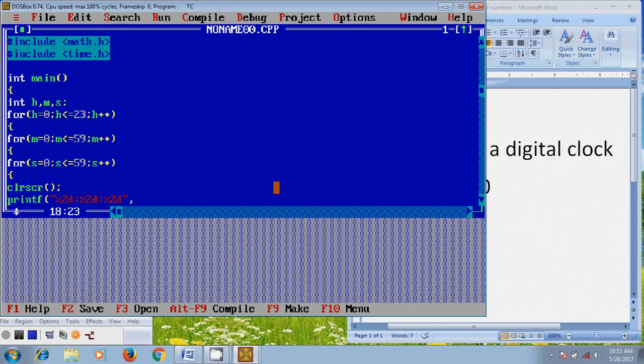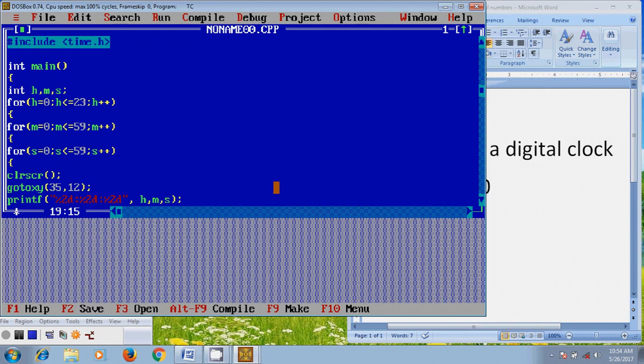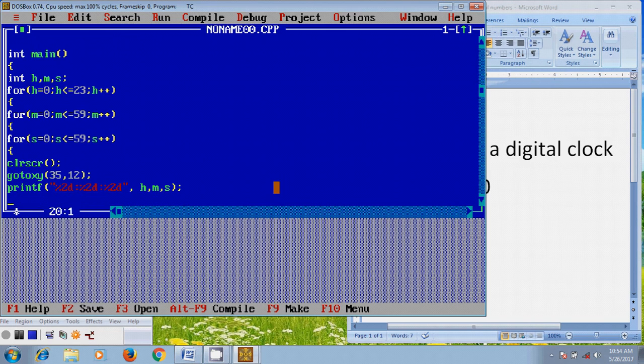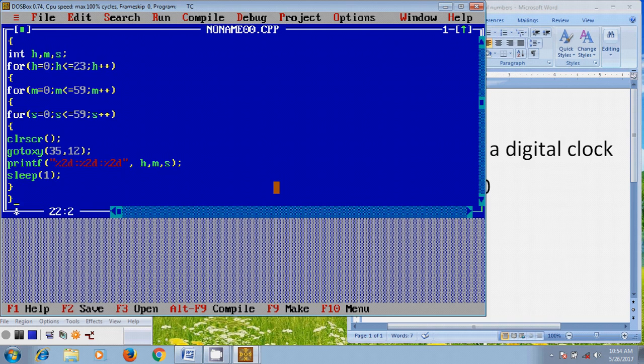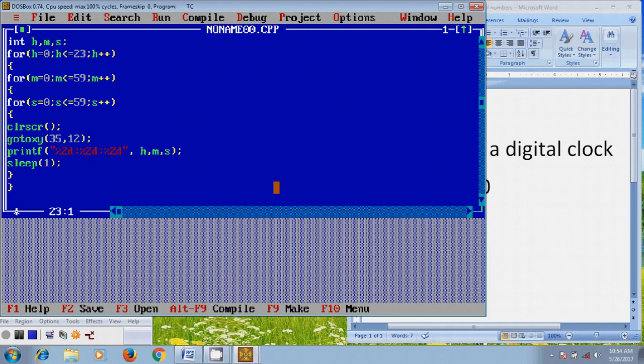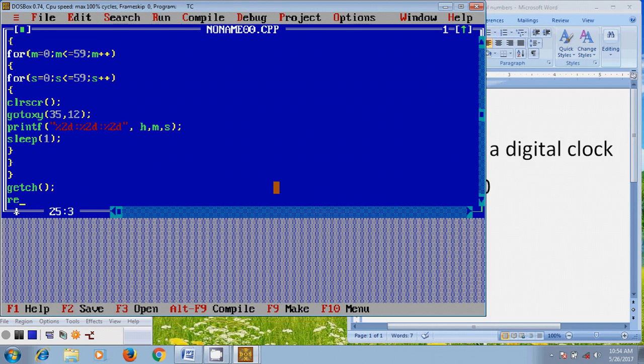And the values of H, M, S. And before this, here I want to use gotoxy 35, 12. And after that, I am using sleep 1, and close this, getch, and return 0.